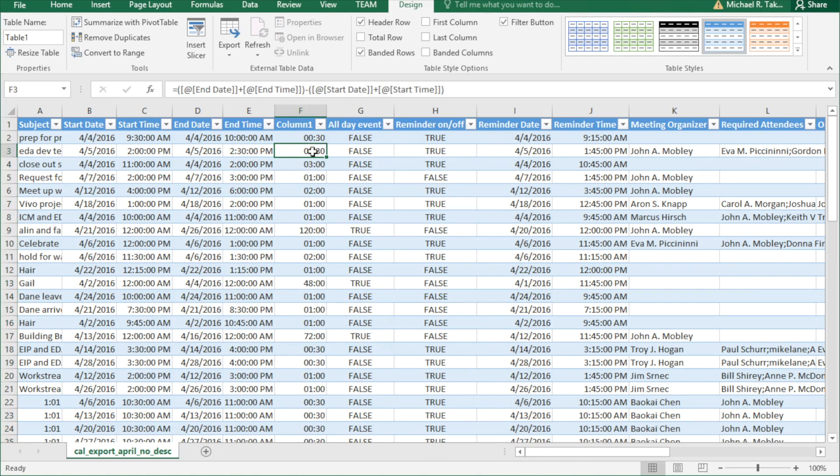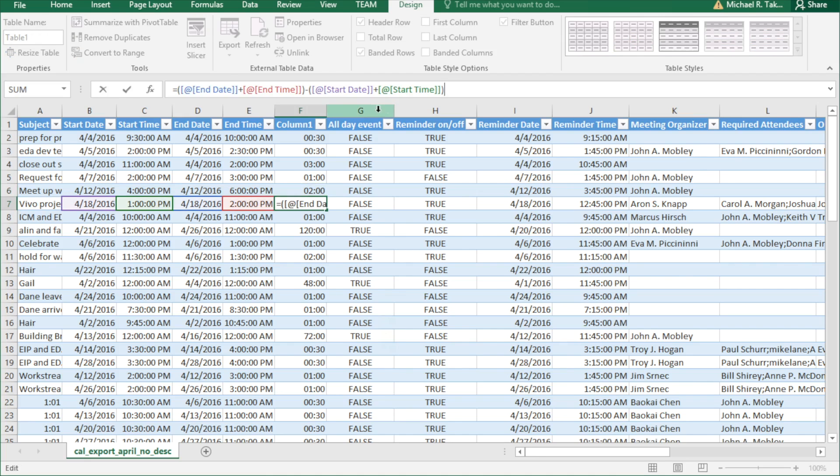You can see 30 minutes for the 2 to 2.30 p.m. You can see 2 hours for the 4 p.m. to 6 p.m. Our formula is concatenating our end date and end time, as well as our start date and start time, and then subtracting start date start time from end date end time, which gives us the duration of the meeting.